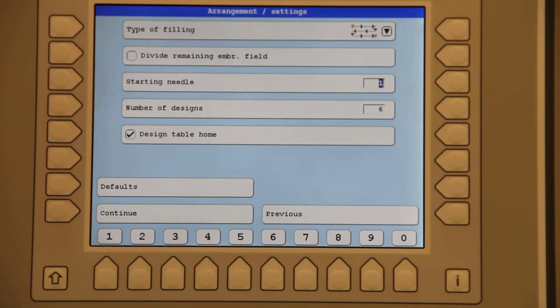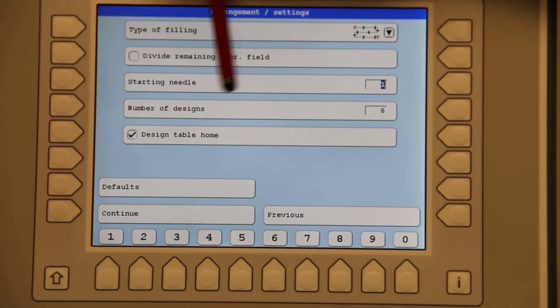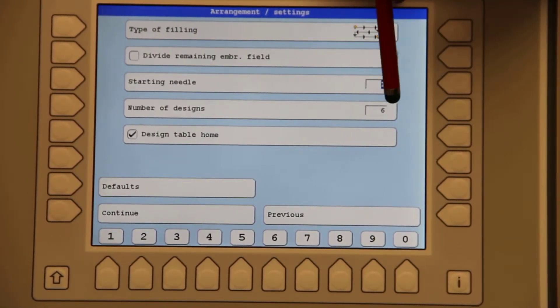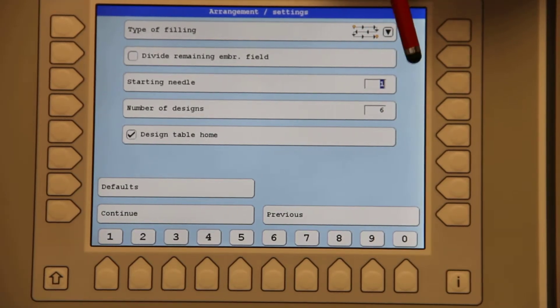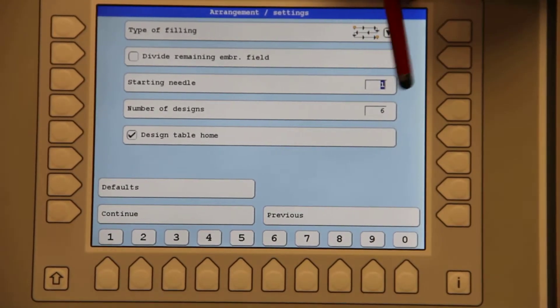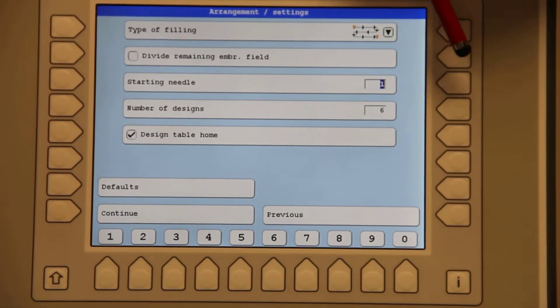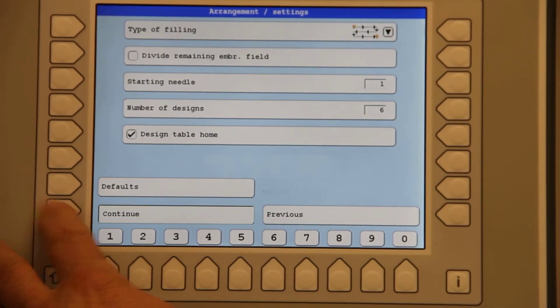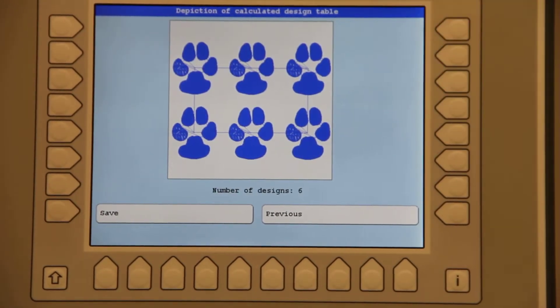The next thing is the number of designs we'd like to have in there. I asked for six. Let's see if the computer can figure out if we can put six of the designs into this frame. I will hit continue and yes it can do it.